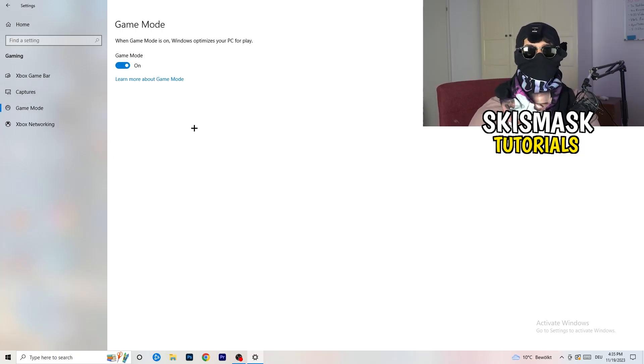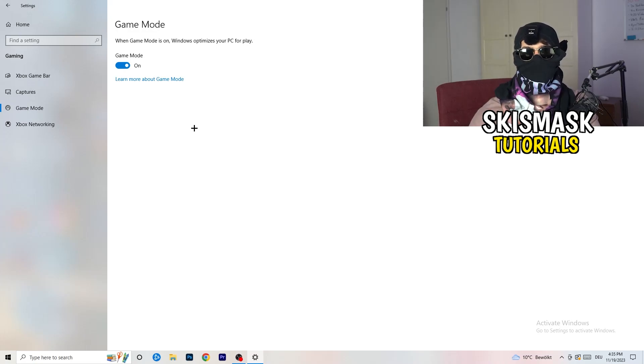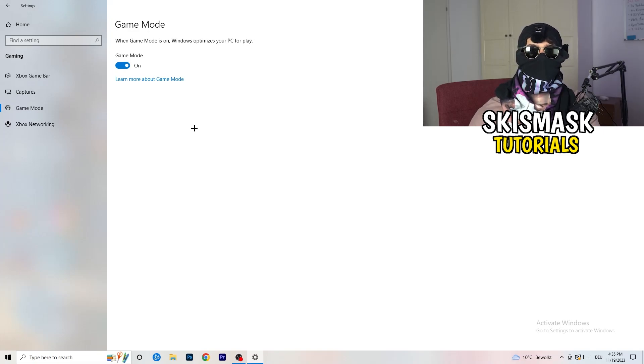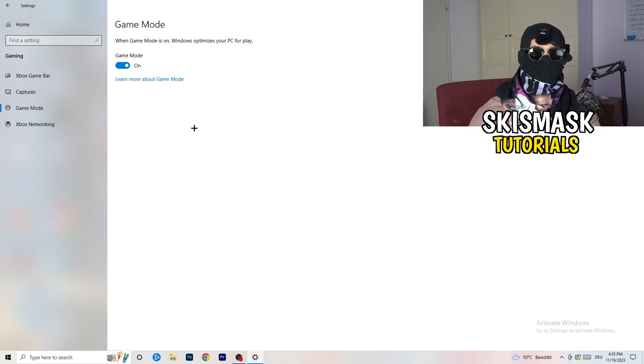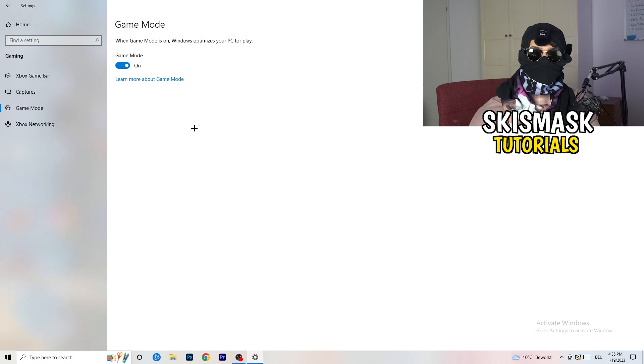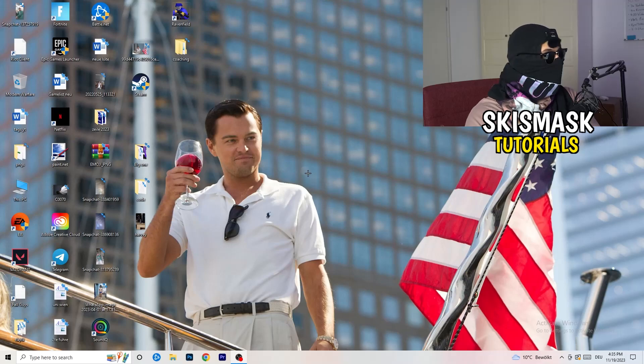Now I can't really tell you turn this off or on. You need to check it for yourself. For me it's working better if I'm turning this on, for other guys it's working better to turn this off. Just check it, and whichever is working better, stick with it.